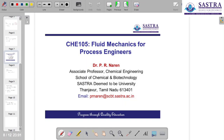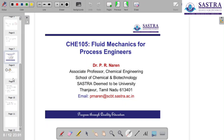Hello all, I am Naren from School of Chemical and Biotechnology, Shastra. This is a learning capsule as part of the Fluid Mechanics for Process Engineers course that I take for Chemical and Biotech students at Shastra.